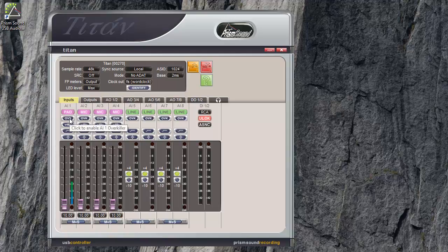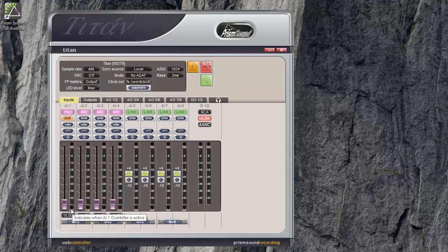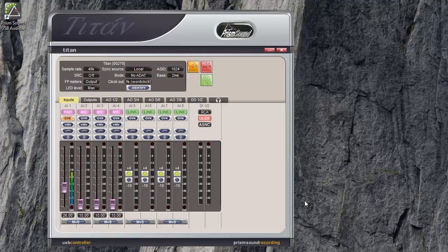So the next option down is the Overkiller. This is a progressive limiter which can protect against input overload by a margin of up to 10 dB. When the OVK button is enabled on the channel, the LED in the strip and on the front panel lights up to show that the Overkiller has triggered. Notice that it won't show immediately when you enable it, only when it's triggered.